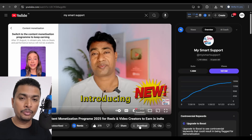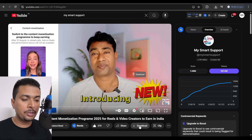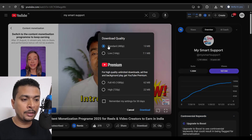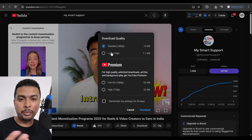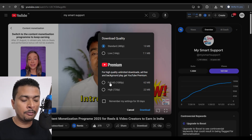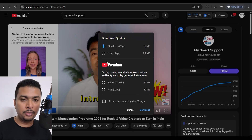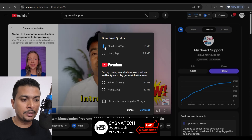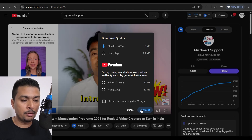Here at the bottom of the video, you're going to see an option to download the video. You click on the option and you get a pop-up like this to download in standard definition or low definition. If you have a premium account, you could download in full HD or high resolution. If you don't have a premium account and want to download for absolutely free, just select standard definition and click on download.